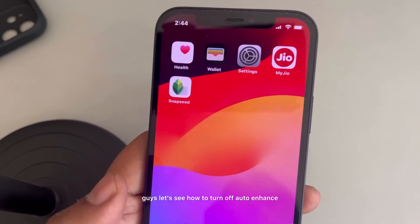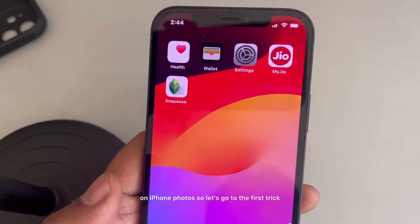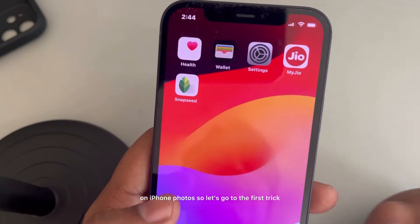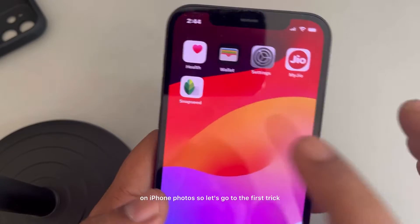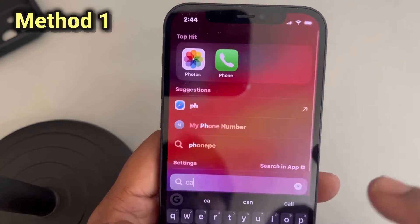Hi guys, let's see how to turn off auto enhance on iPhone photos. Let's go to the first trick.